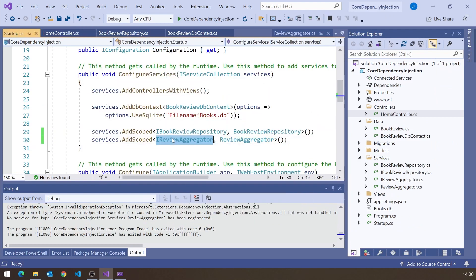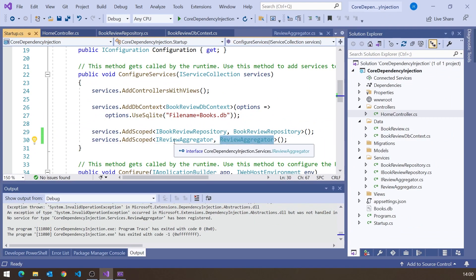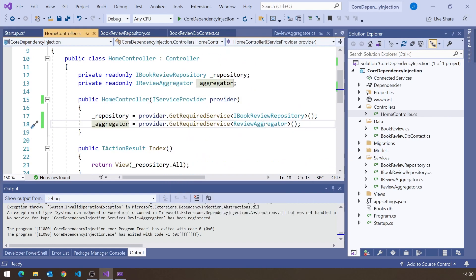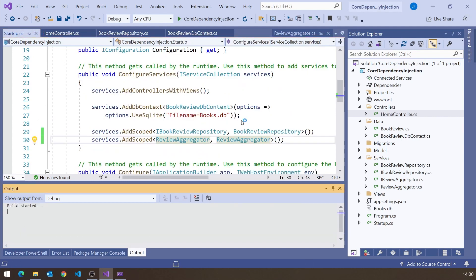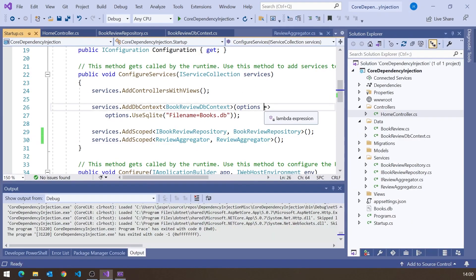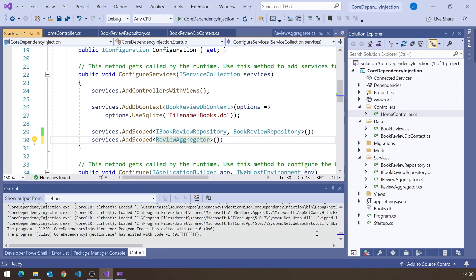Following the same rules: this says 'if they ask for this thing, give them this thing.' So we configure it as: if they ask for a ReviewAggregator, give them a ReviewAggregator. And that works perfectly fine. You might think — and you'd be right — that it's a bit long-winded, because there's actually an overload where you can just supply the one class name. If you're simply saying 'when they ask for this, give them this,' that's the simpler way to do it.